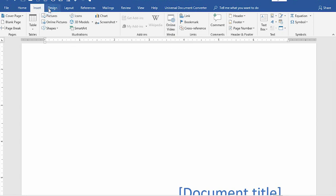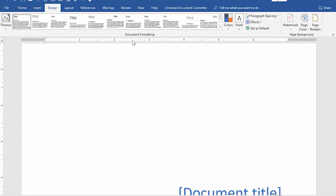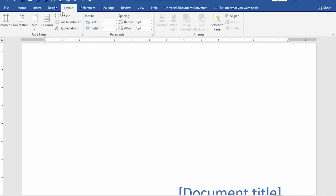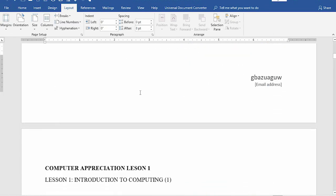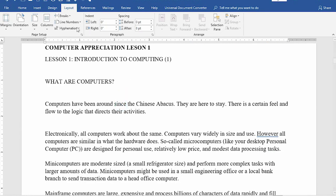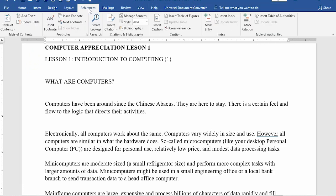From this tab we go to the next one, which is the Design tab, and here it's pretty much the same. And then we move to the Layout tab. From all I can see, not much has been done here. Going to References as well.